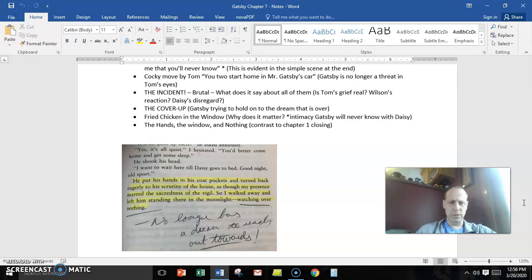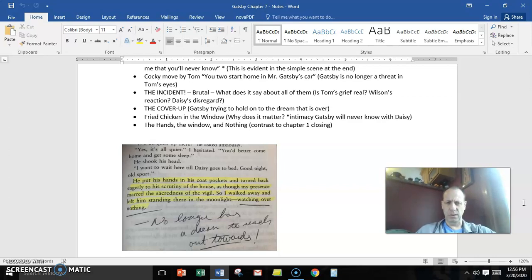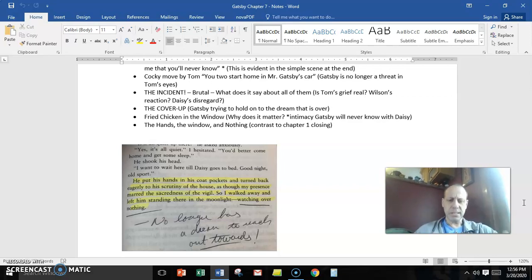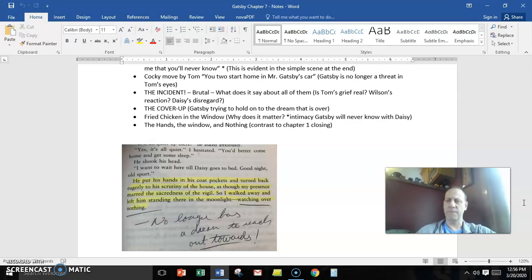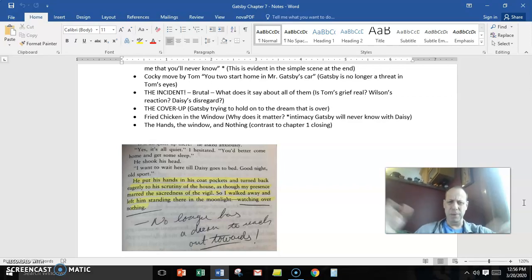And I think Fitzgerald is trying to rip away all the pomp and circumstance of Gatsby, all that big showy romance and say, real love exists in the simple moments. You know, you can say what you want about romance and all of that stuff. In truth.